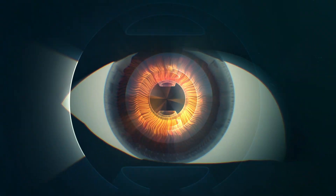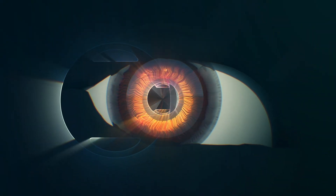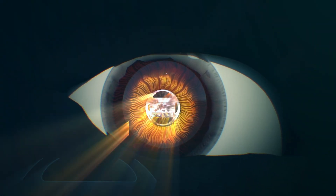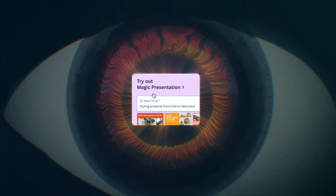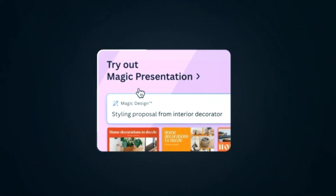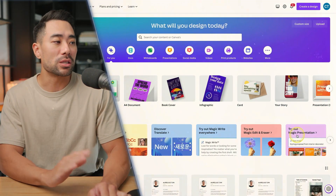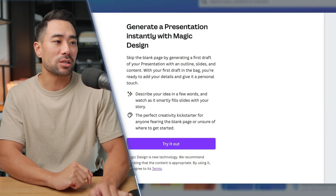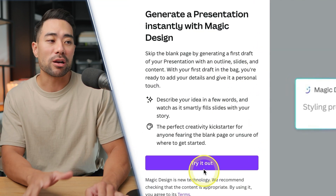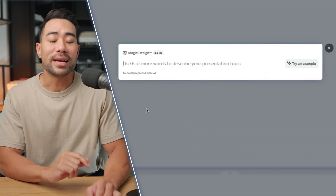If you don't see the Magic Presentation option, fear not — I'll show you another way to open it. Look for it, click on Magic Presentation, and then click on Try It Out.